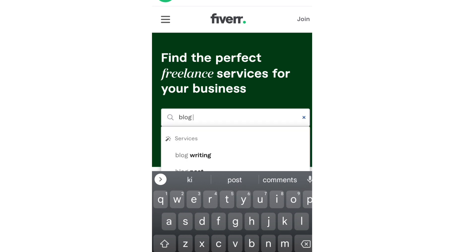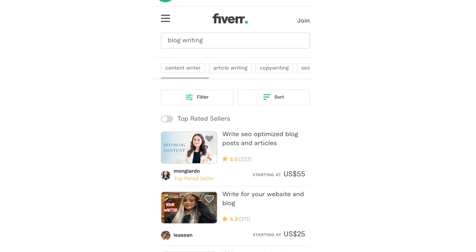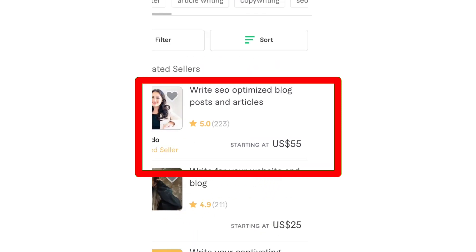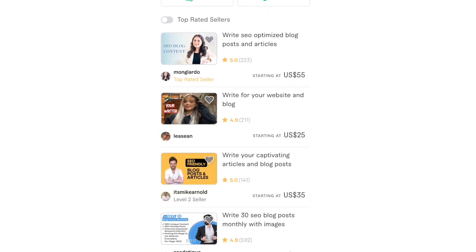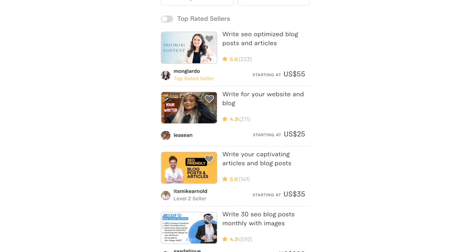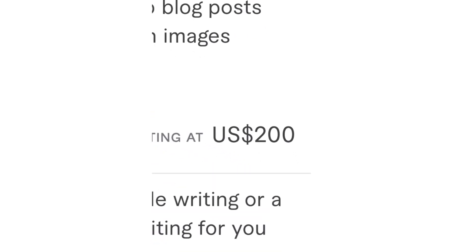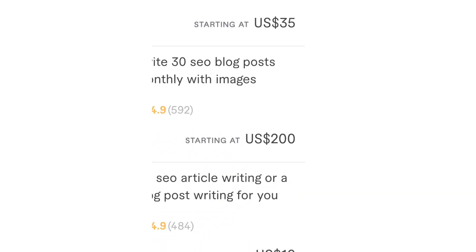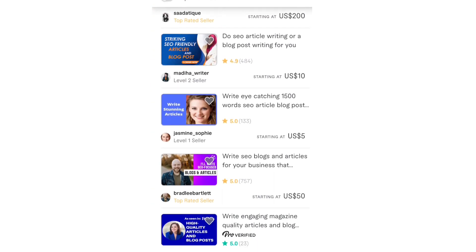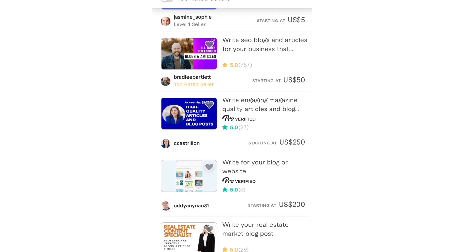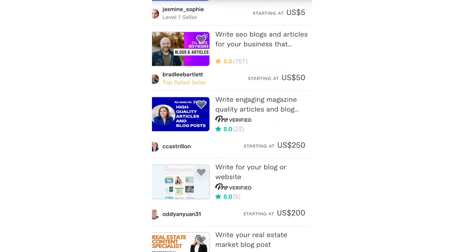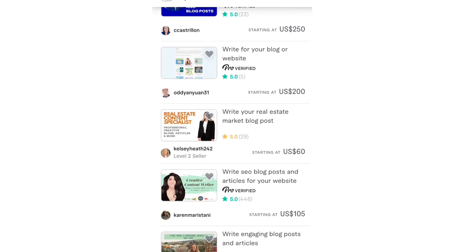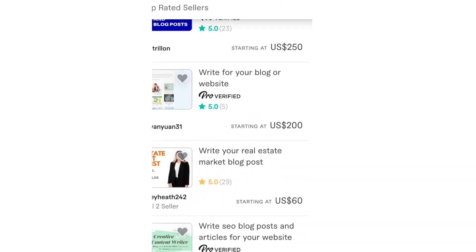Now let's see how much people are costing for this, how much people are charging for this. See, people are charging $55 for blog writing, $25 for blog writing, $200 for blog writing. So this way you can make money with ChatGPT.